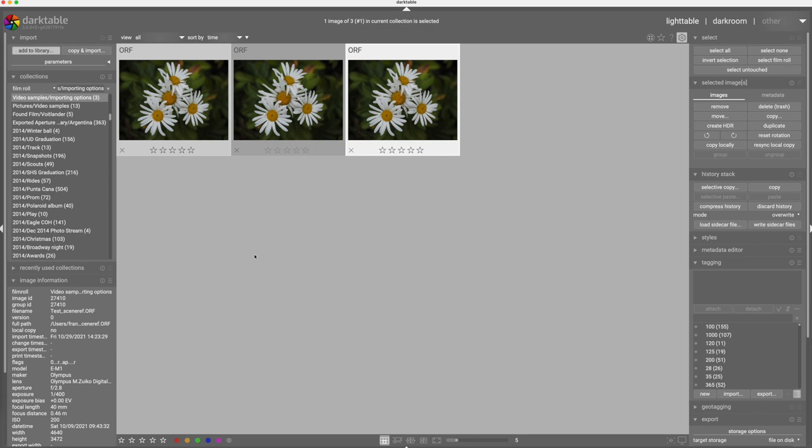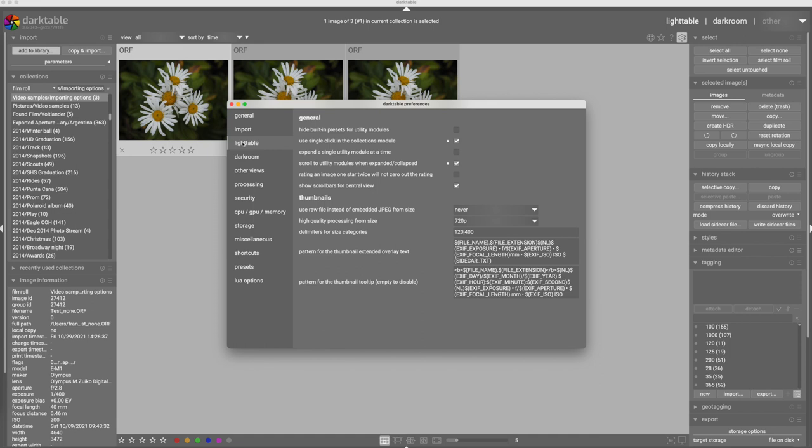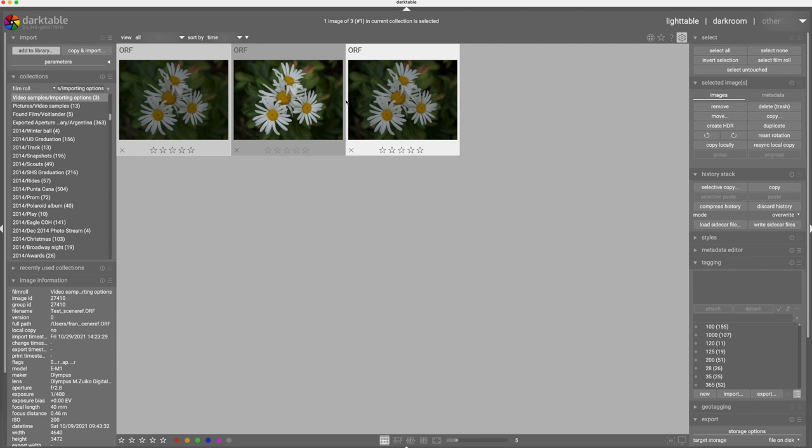And if I were to open these files in Darktable, then the thumbnails will also update. But I'll show you that in a minute. The first thing I want to do is go back to here and change my Lighttable previews to always use the RAW file instead of the embedded JPEG. Now it's going to regenerate all my thumbnails. And now we see that we have three thumbnail images that look substantially more like our RAW files.